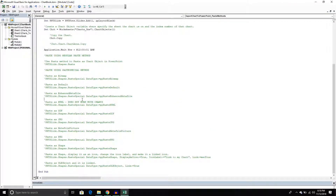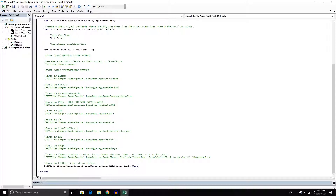What if we don't want a picture and want something more special? There's something called an OLE object — basically an embedded object within the PowerPoint presentation. Think of it like a tiny Excel spreadsheet embedded into PowerPoint — one application inside another. We call this data type PP Paste OLE Object, and this will paste it as an embedded chart.